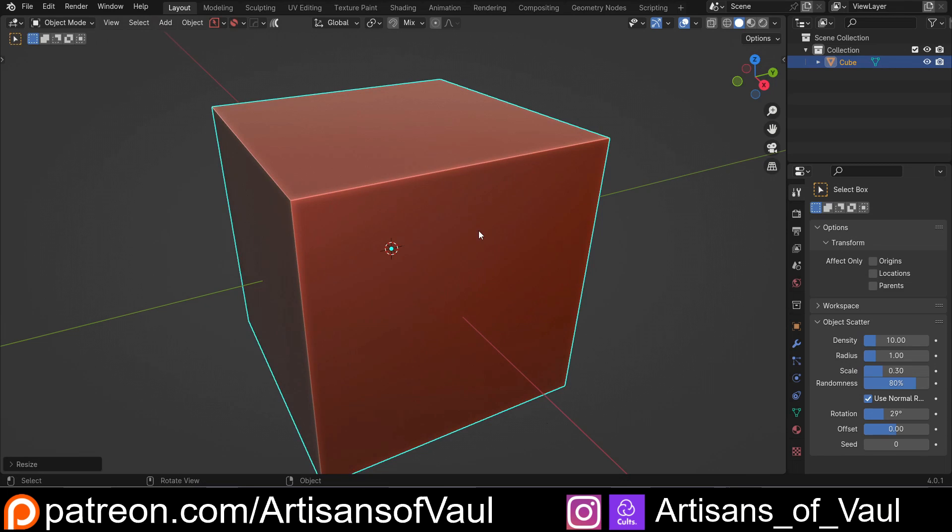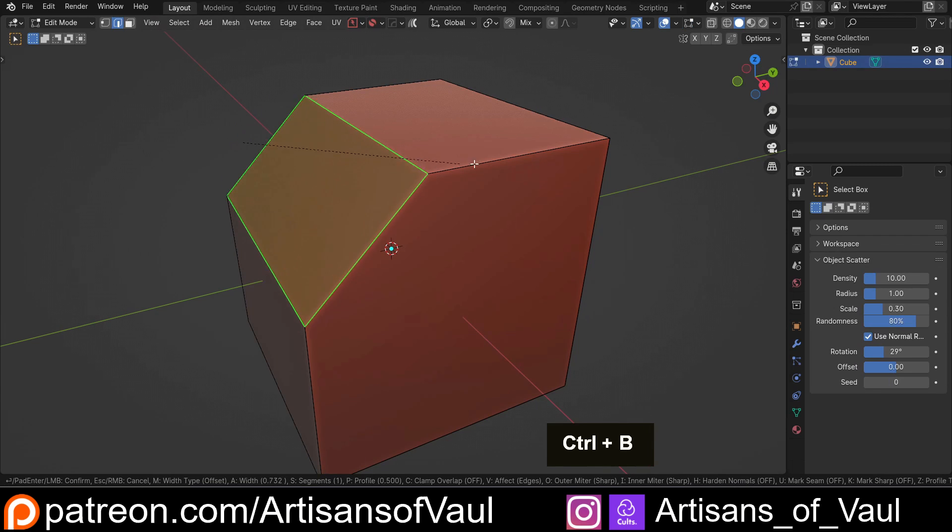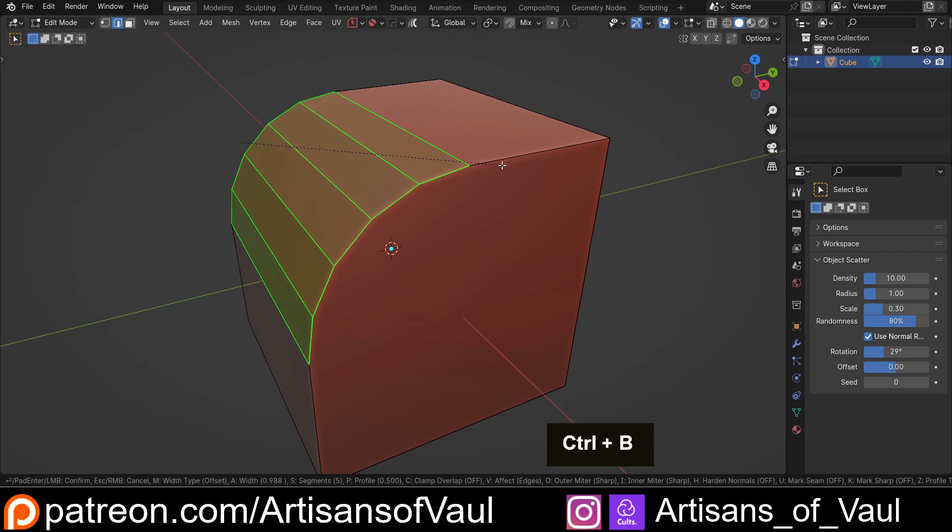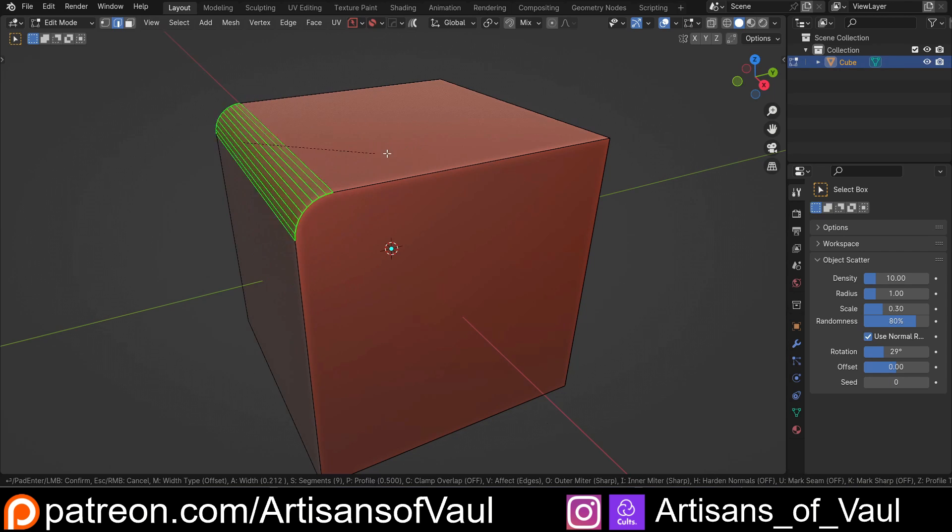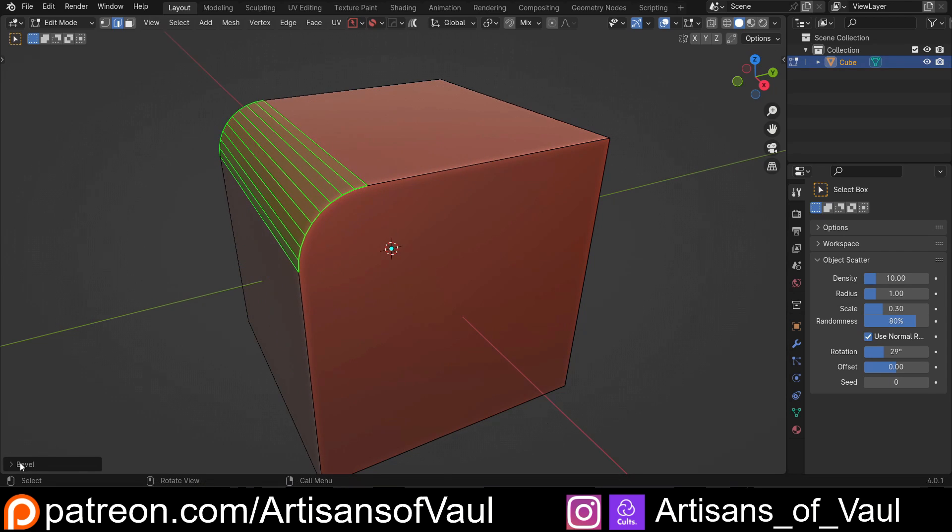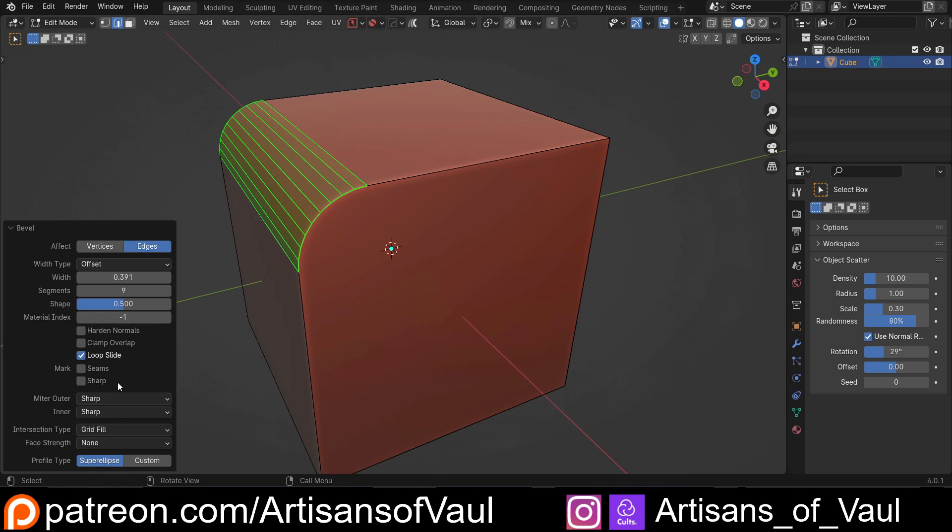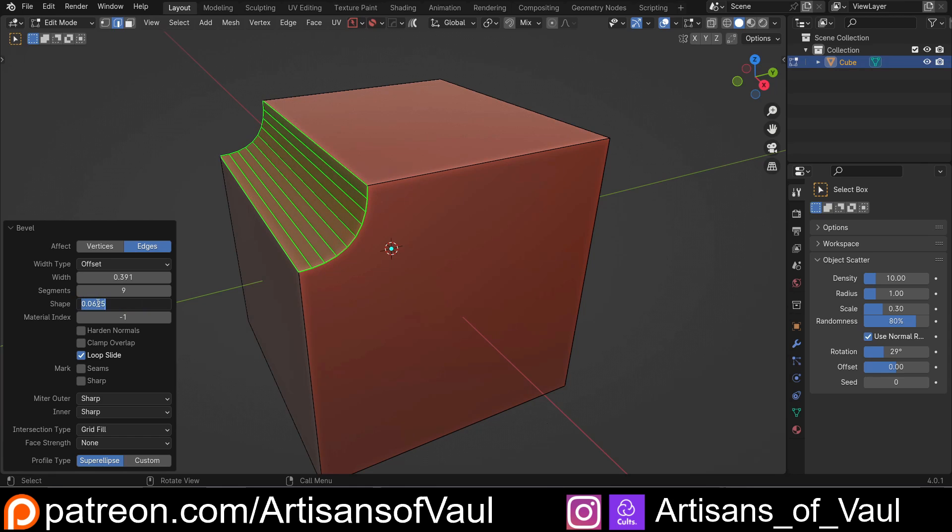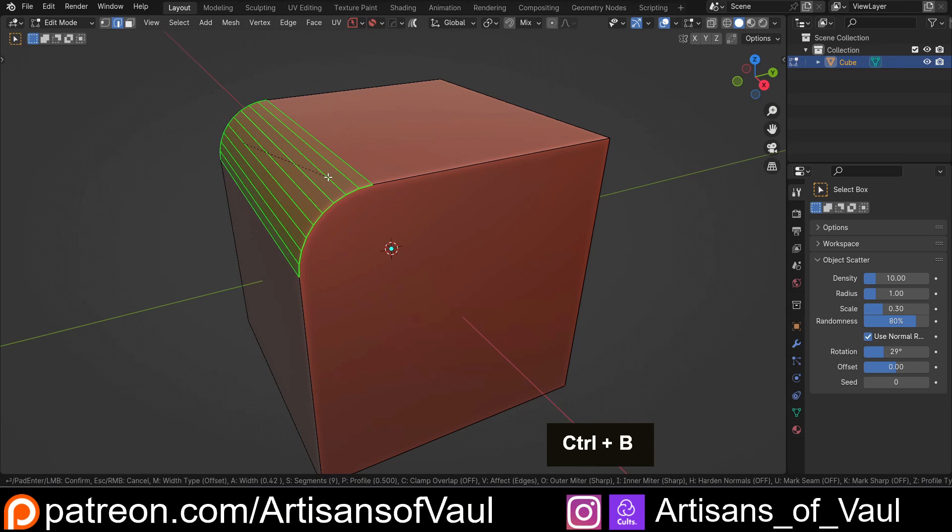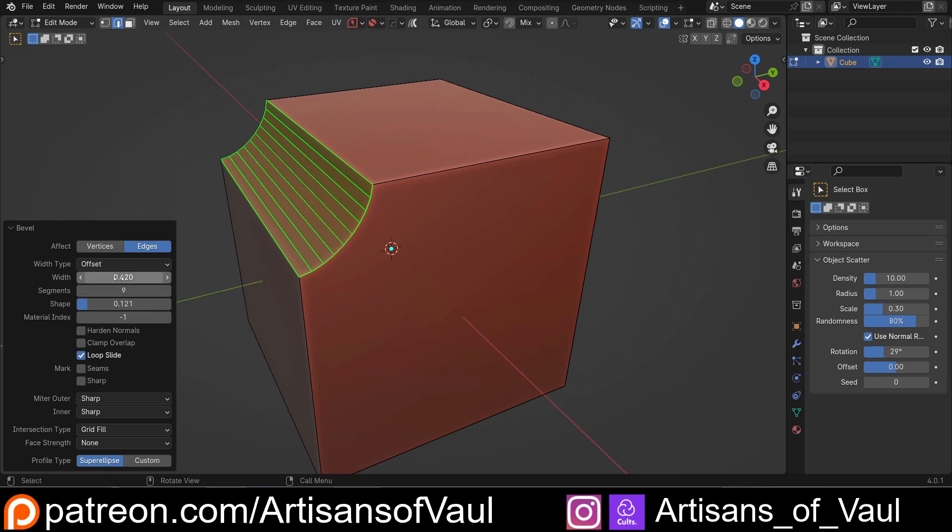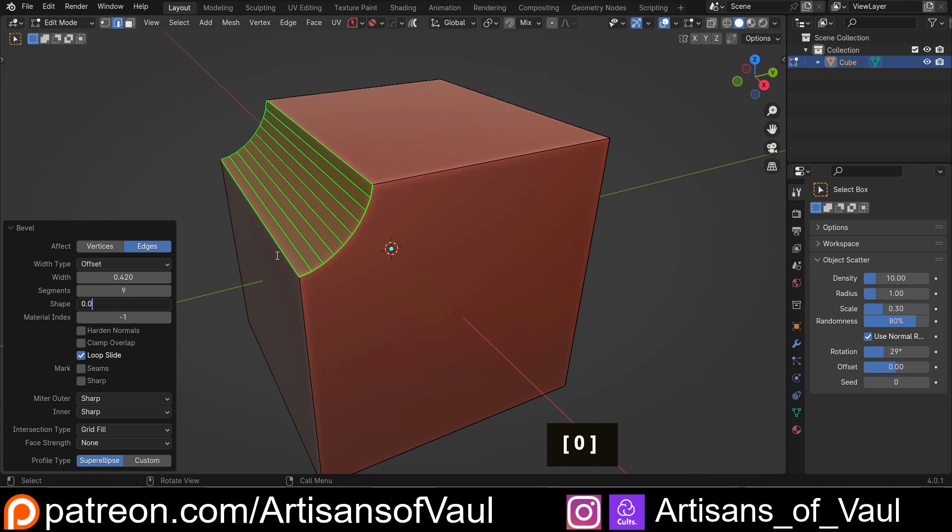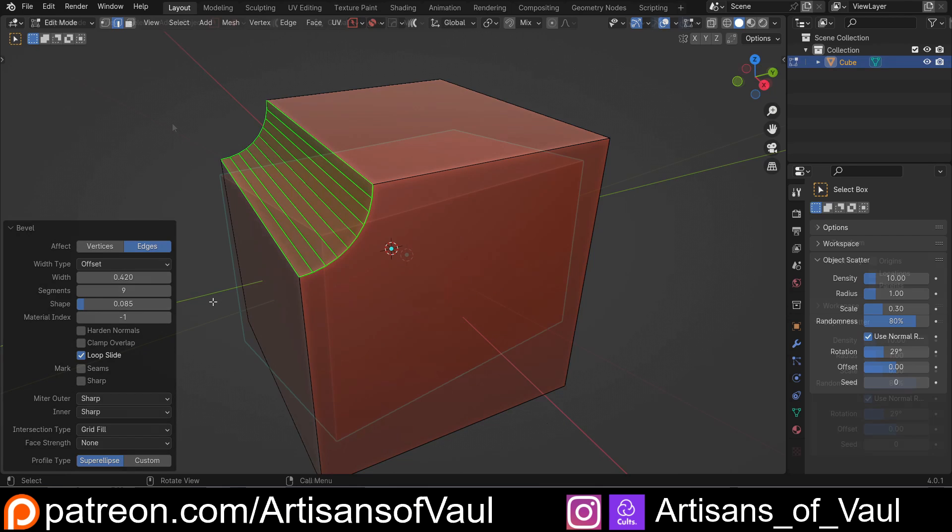The vast majority of tutorials on bevels just tell you the basics: Ctrl and B to bevel, scroll up and down to change the number of segments, move your mouse sideways to change the width, and if you're lucky that tutorial will mention you can change the profile using the box in the bottom left corner. The standard bevel is at 0.5. You can also press P to change the profile, though I generally find it's useful to do it here because the perfect concave bevel is 0.085 in my experience.